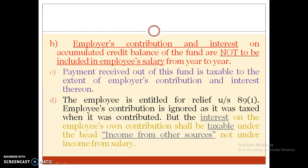The employee is entitled for relief under Section 89. The employee's own contribution is ignored as it was taxed when contributed. However, the interest on the employee's own contribution shall be taxable under the head income from other sources, not under income from salary.